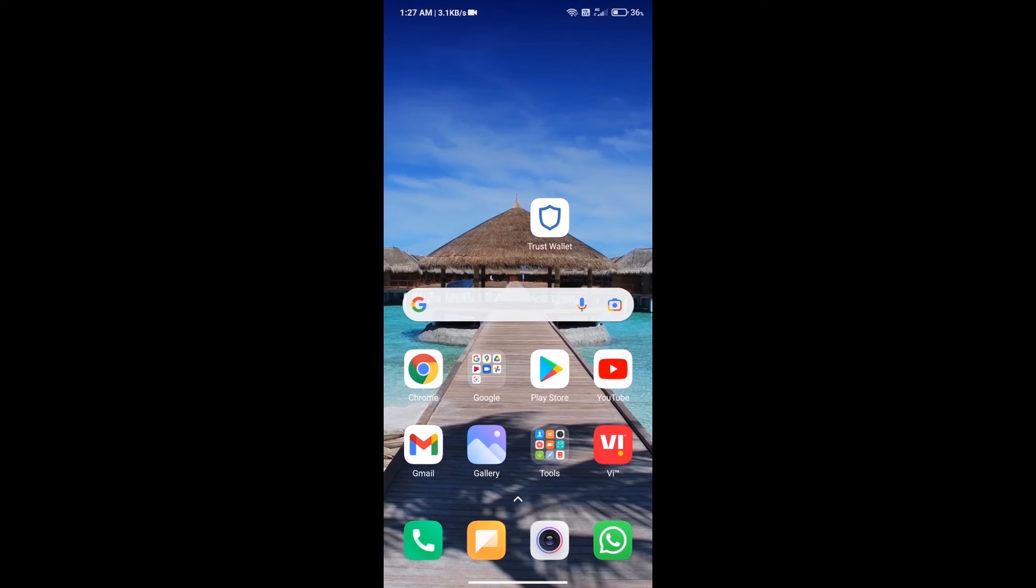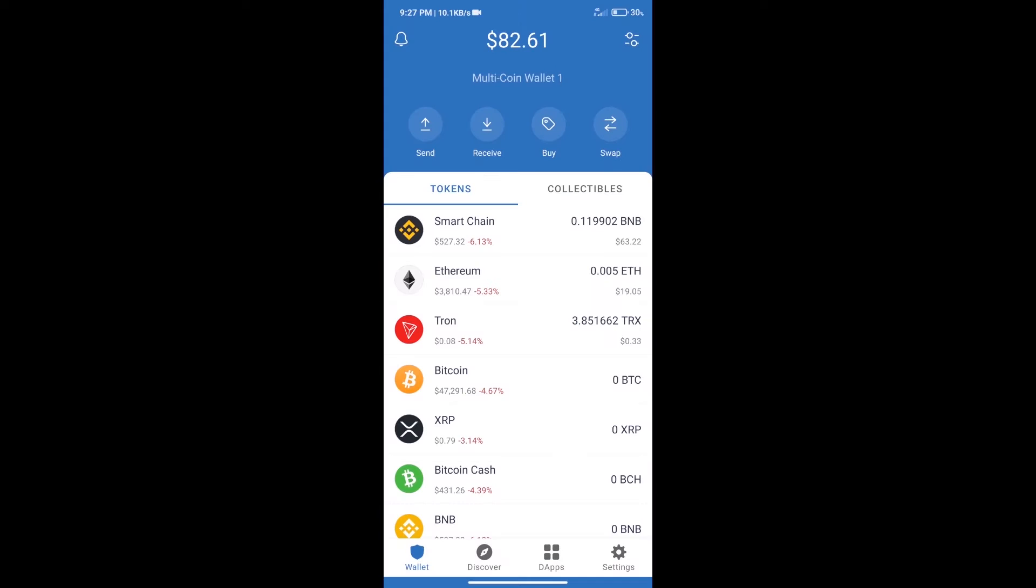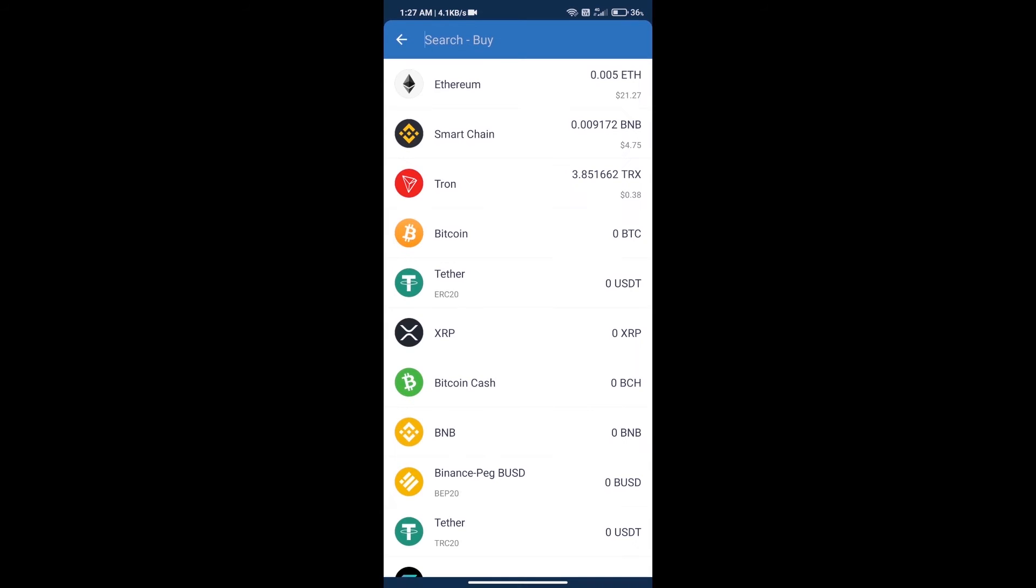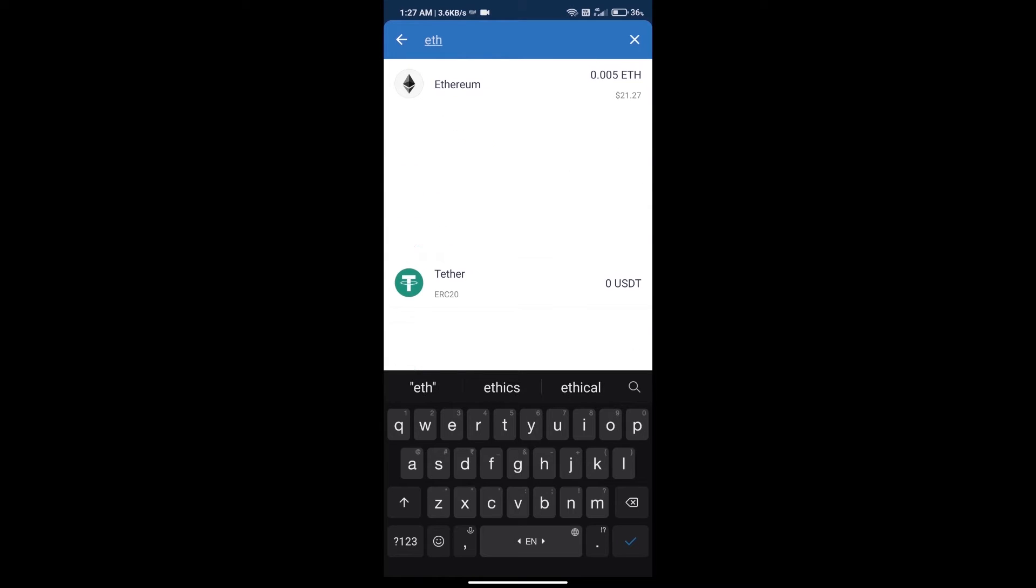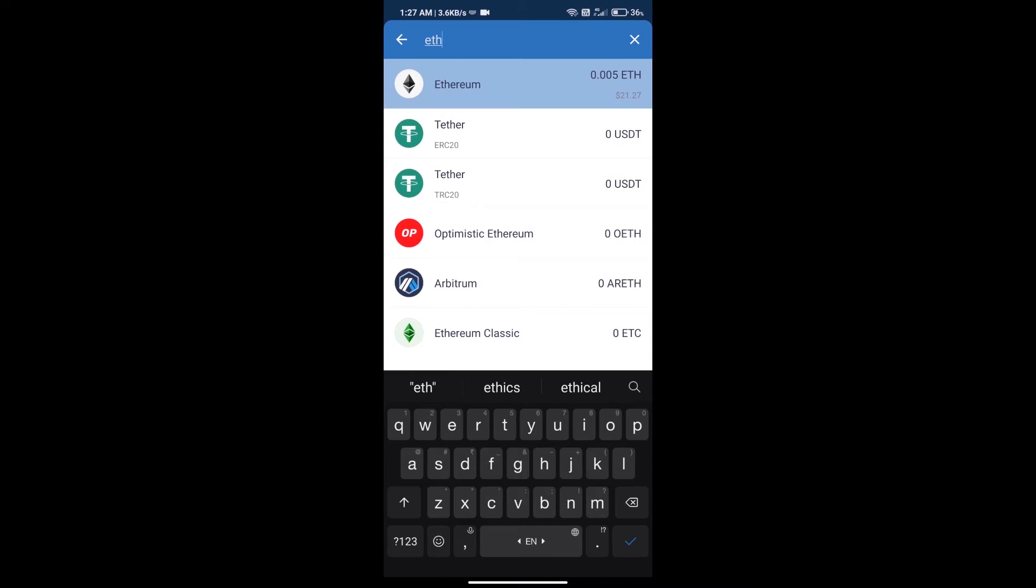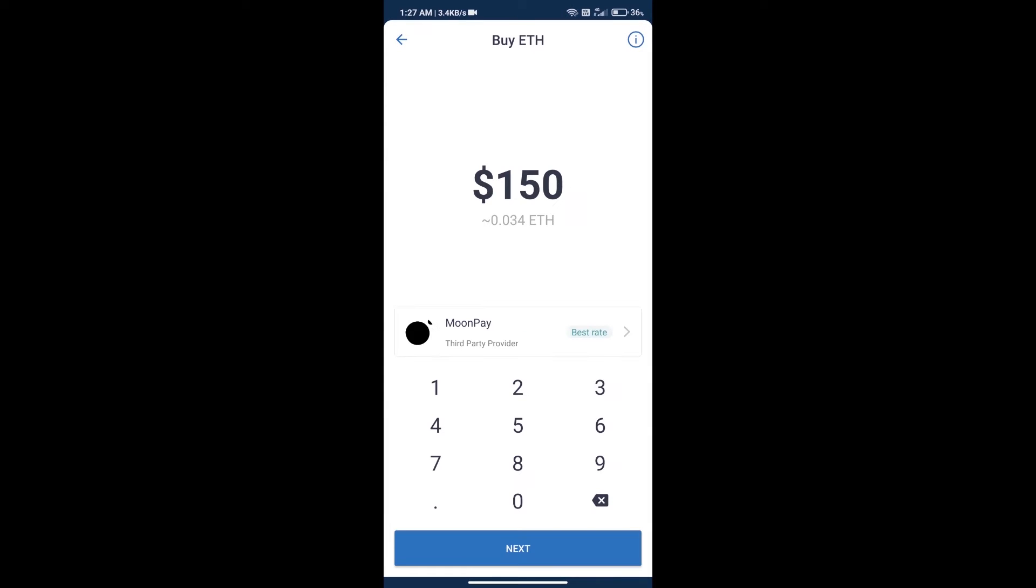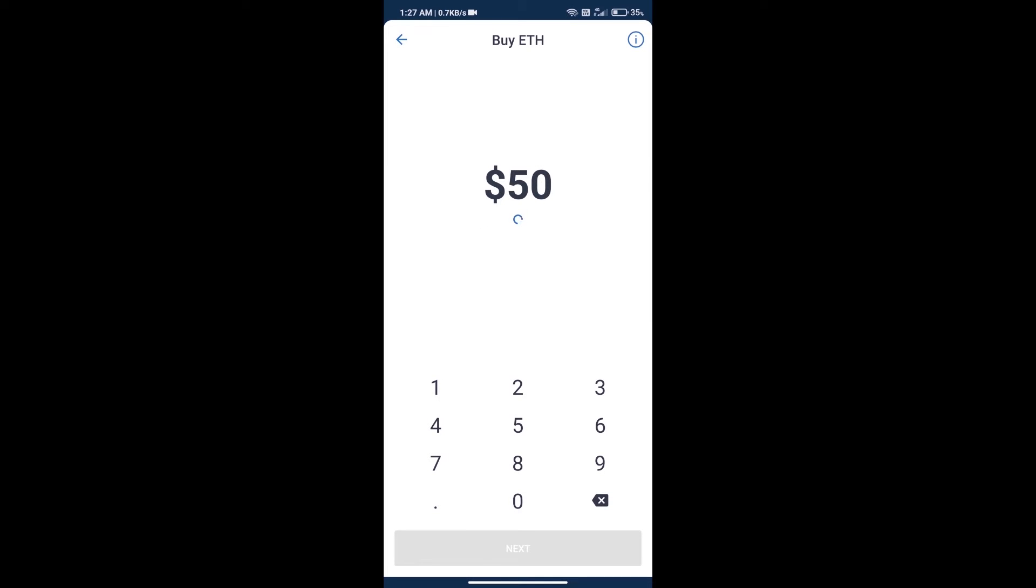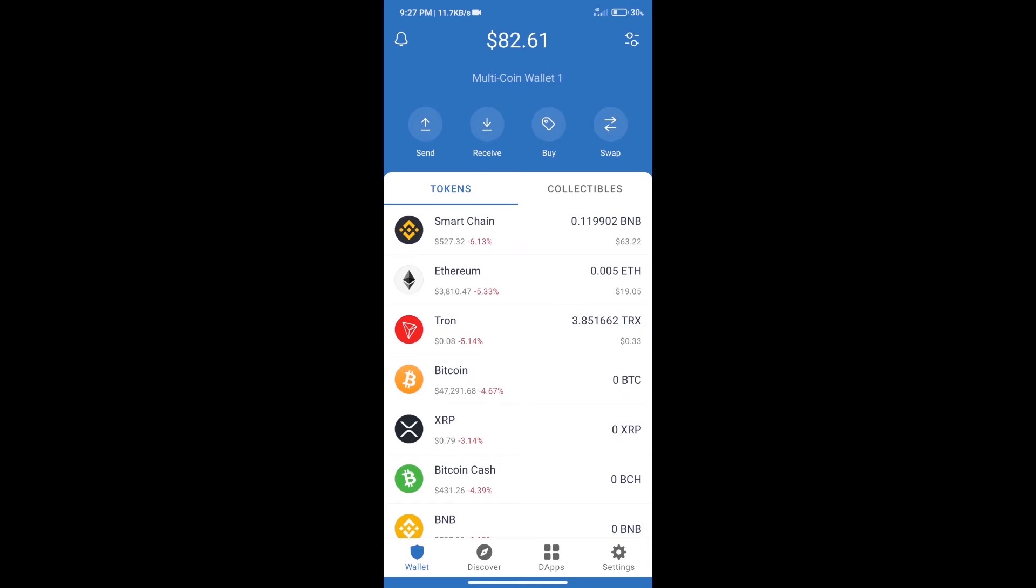Hello guys, today we will tell you how to buy MISU token on Trust Wallet. First, we will purchase Ethereum blockchain and click on the buy button. Here we will search ETH and click on Ethereum. Here we can purchase minimum $50 ETH using MoonPay. After purchasing ETH...